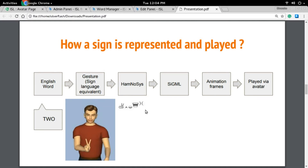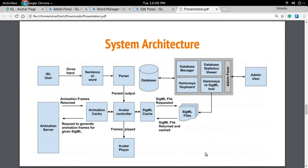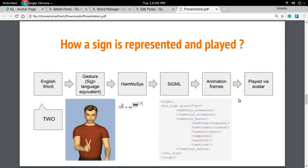This HamNoSys is then converted into SiGML, which stands for Signing Gesture Markup Language. Basically it is an XML file representing what gestures will be part of the sign. Based upon this SiGML or XML file, the rendering of the animation frames is done, which are later played by the avatar.